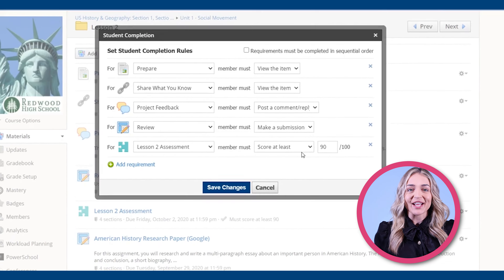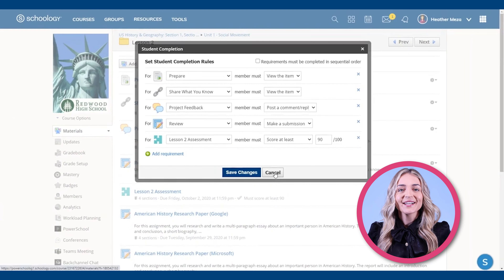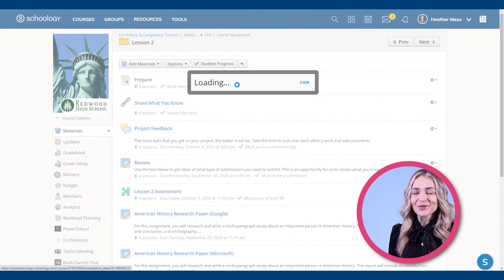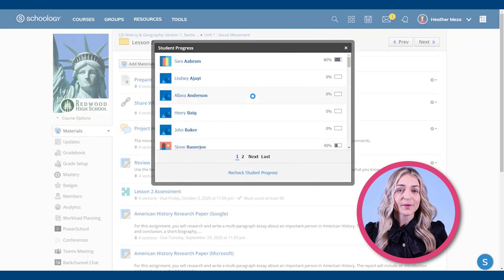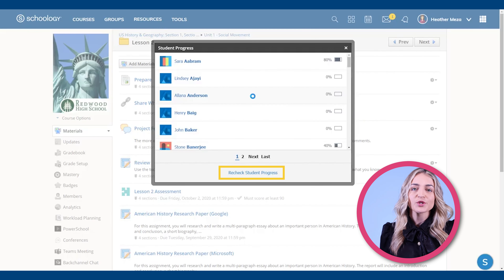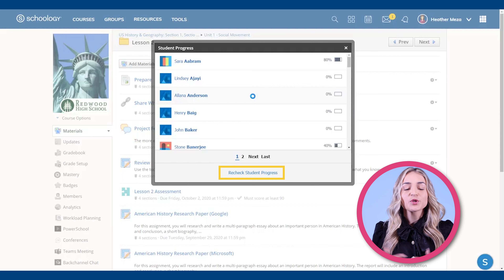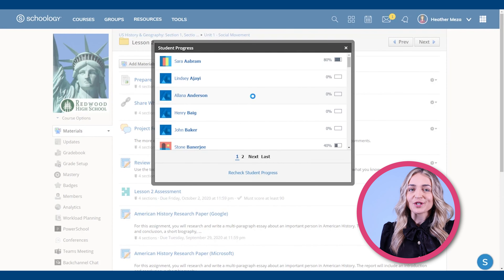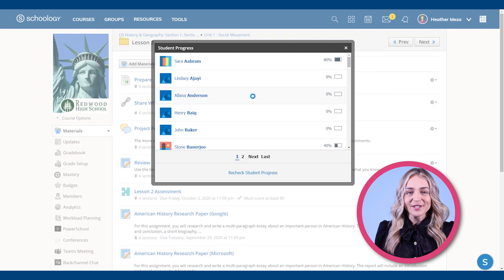Now, let's go over checking student progress. To do this, click on student progress. Here, you can see a list of how students are doing. At the bottom, you also have the option to recheck student progress, which will refresh your screen. To dive deeper into each student's progress, click on the student's name.